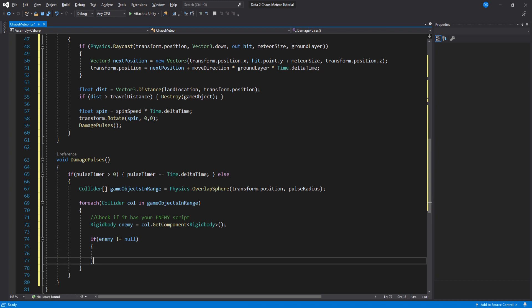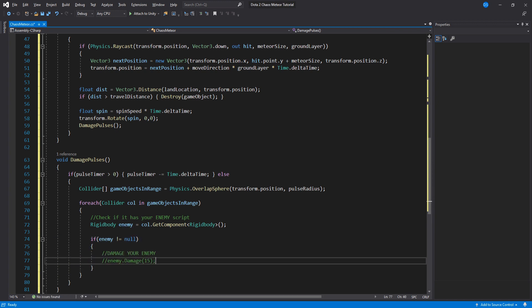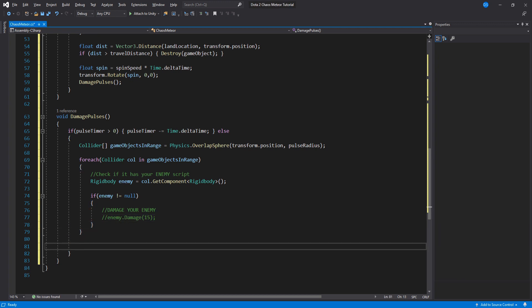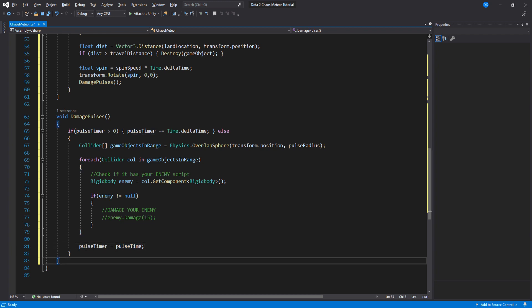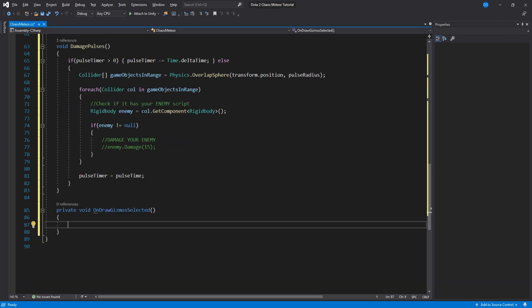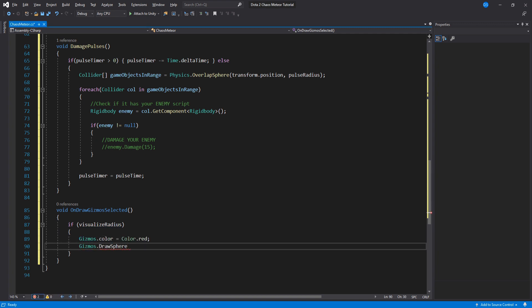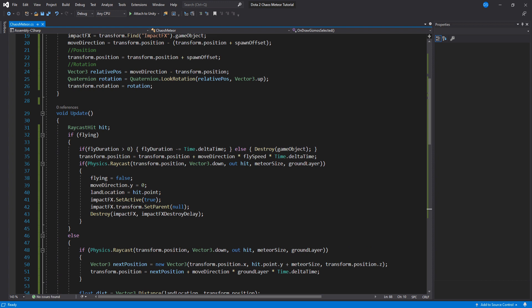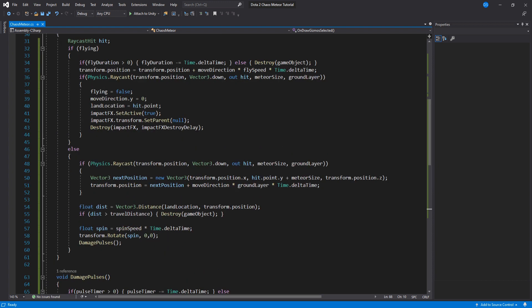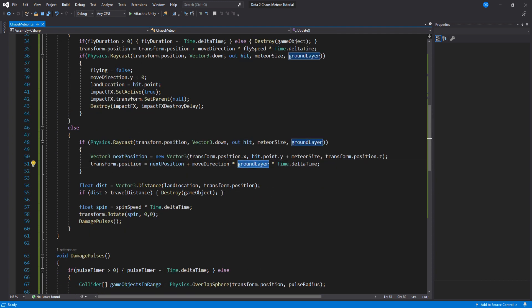For this example I will use a rigidbody instead of enemy script since I don't really have an enemy script. Then down here you reset the pulse timer. Lastly we do a on draw gizmos to visualize our radius. You can use whatever color you wish here and that is it. Actually up here I did a typo. This is supposed to be ground speed instead of ground layer.